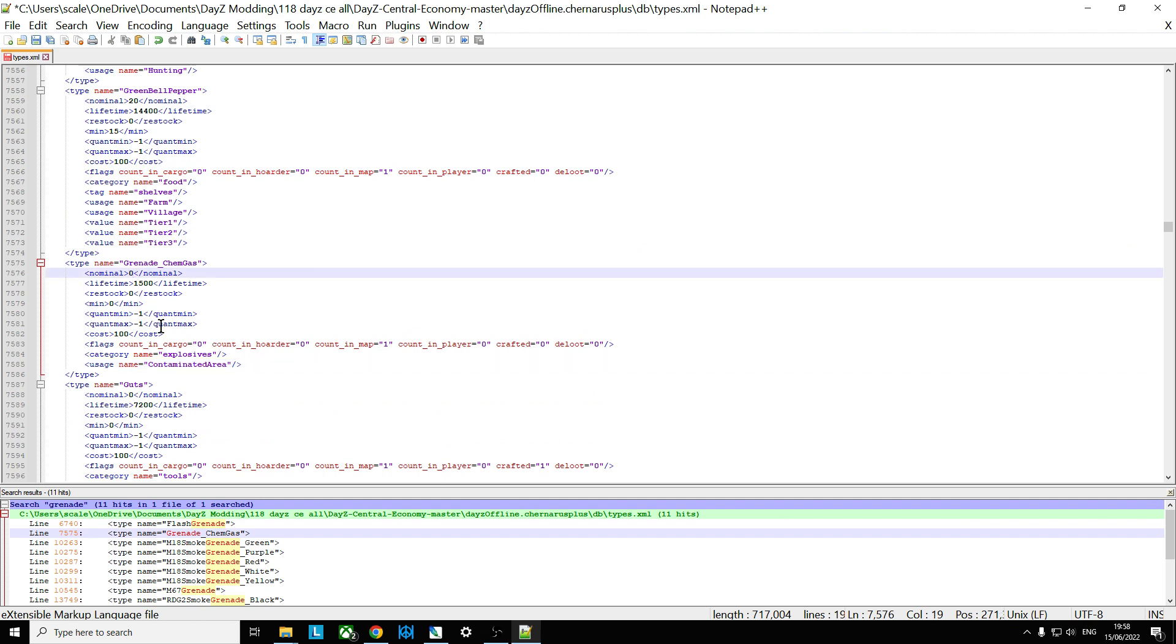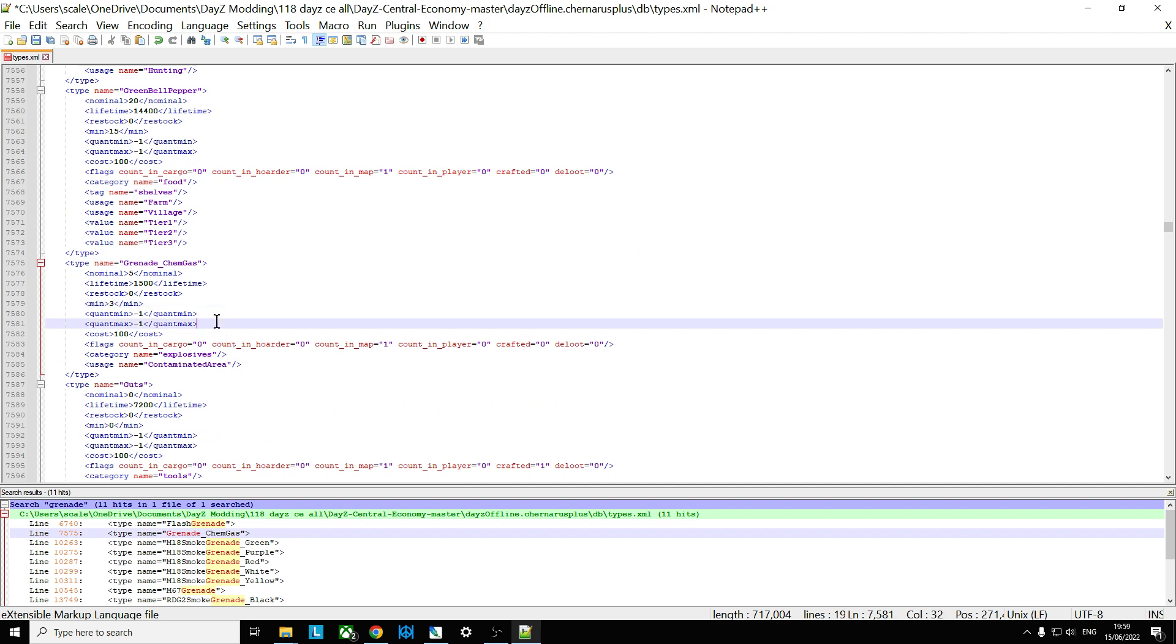And we would want to change the nominal say to five and the minimum say to three. Now you don't want too many of these because it's a very powerful weapon, the chemgas grenade, because it ignores doors and it ignores walls. So if someone's hiding in a house you can just throw it downstairs and the gas will go upstairs through the floor and start to damage the person forcing them to move. So you don't want them everywhere.